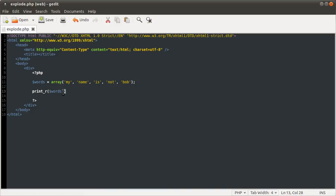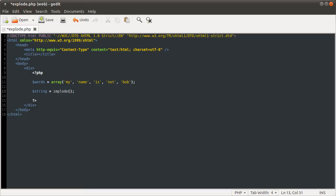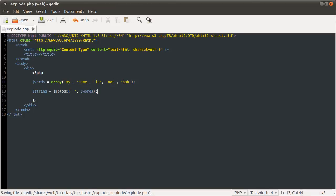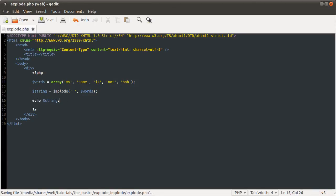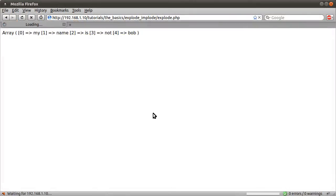So if we just do, now if we define string as implode, it takes two parameters. The first one is the character you want to put between each element, and the second one is the array you want to process. So if we put a space between each element, and the words array is the one we want to work with, and if I just do now echo string, and reload our page, you can see we just get my name is not Bob.